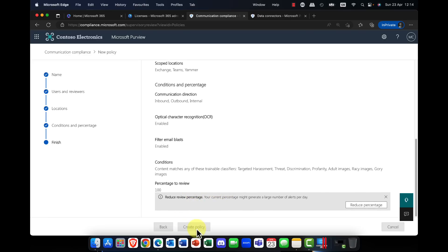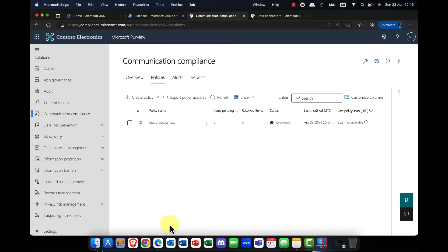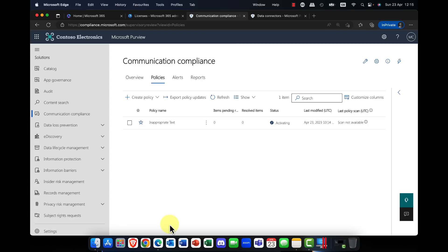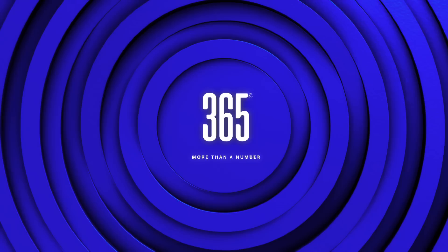So now I'm going to go ahead and click on next, and there we go. So now I've gone ahead, I've now created my policy using an adaptive scope. So this is really super useful. So of course, one of the controversial components of communications compliance is that your employees would definitely need to know about this feature and the fact that they're being monitored. So again, you may want to take just a little bit of legal advice about that. But there we go, communications compliance.